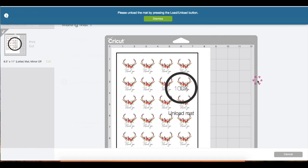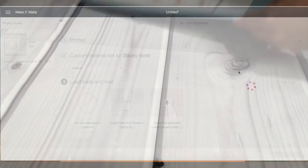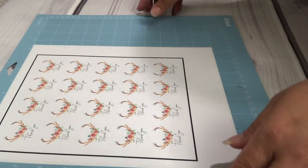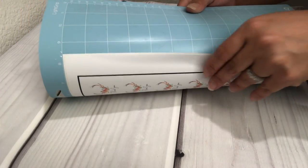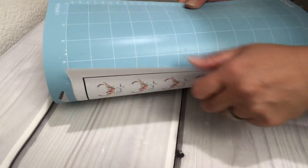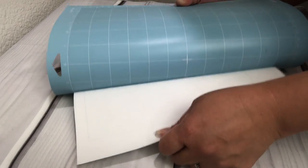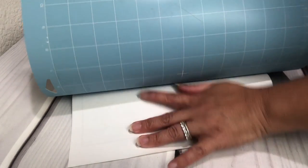Now that it's done cutting, just click finish and unload the mat.